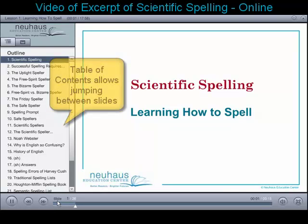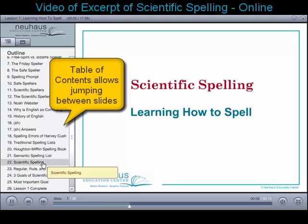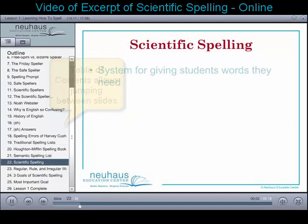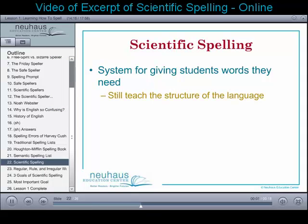Welcome to Nighouse Education Center's presentation of Scientific Spelling. Scientific Spelling will give you a system for giving students the words they need and still teach them the structure of the language.